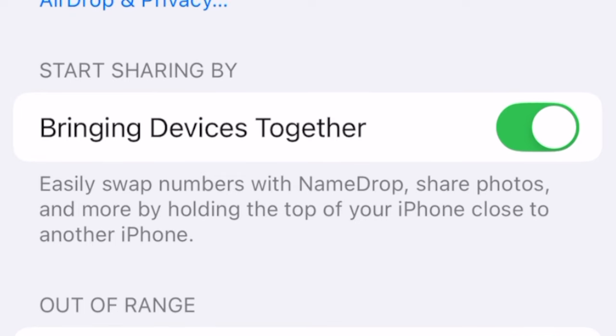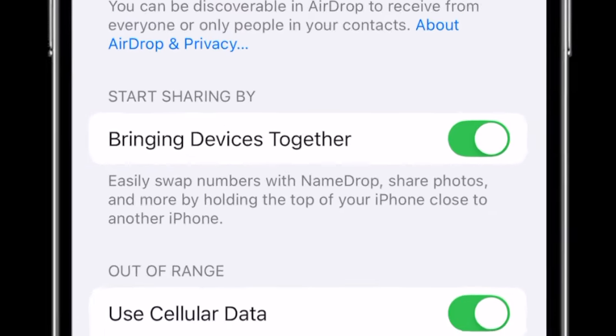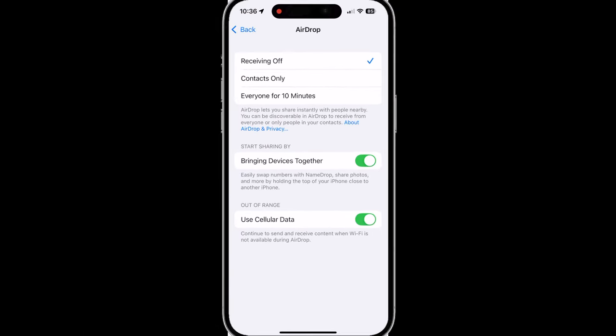If you want to turn that off, you can. It's not going to affect your day-to-day unless you are the type to use name drop.